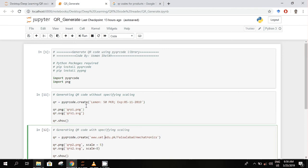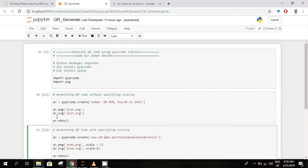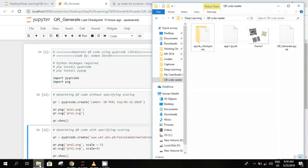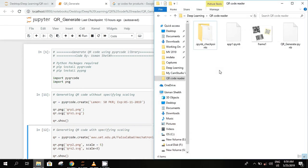You can specify the string, the information you want to store. Let's say I want to store the price of the lemon: 50 PKR and expiry 5-11-2019. And then I want to store as a PNG as well as SVG. This is a vector graphic format. This is the current folder - there is no file stored here.